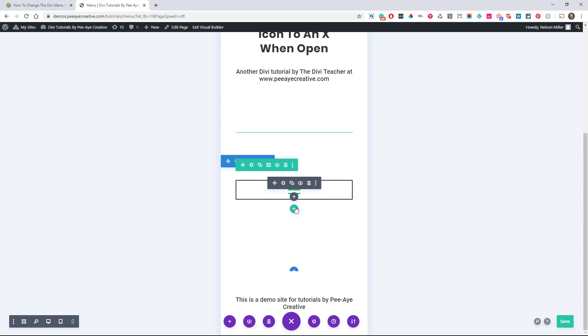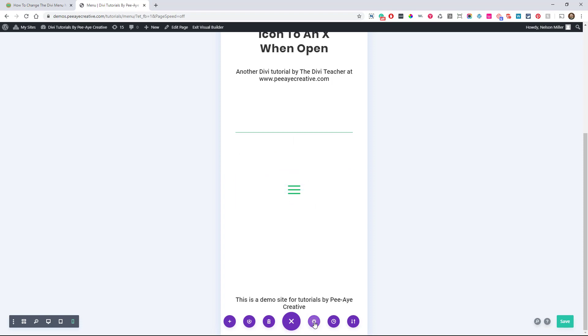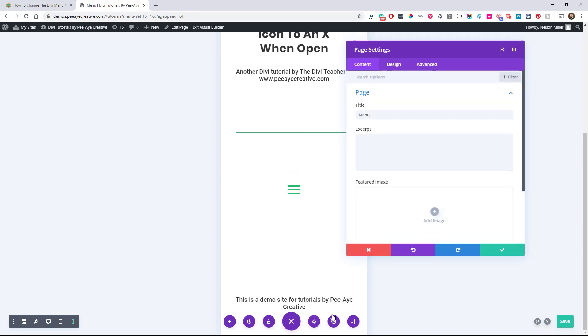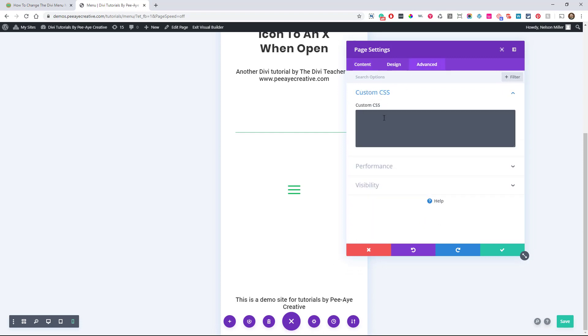I'm going to show you how to put this in here. So go to the settings of the page. Now, I'm putting it in here so I can just do it quick, but you might want to put it in Divi theme options to affect the whole site, not just this page. Because if I put that in here, it's just going to affect this page. So you're going to want to put it in the Divi theme options or your child theme.